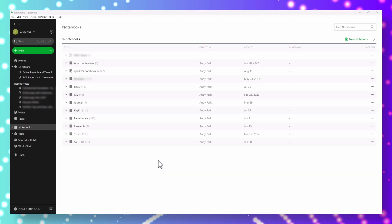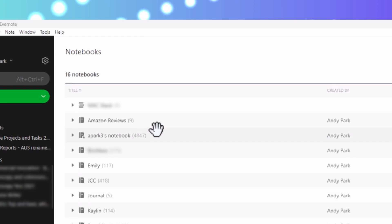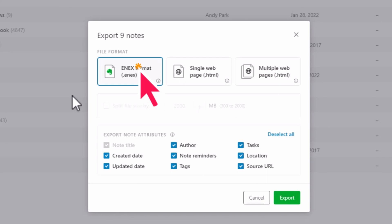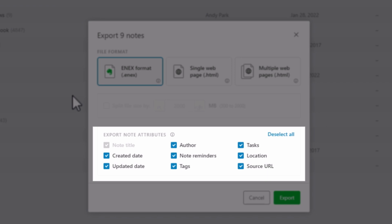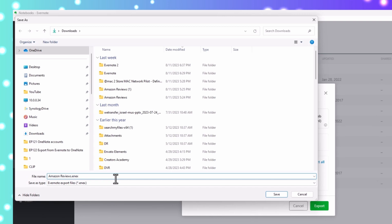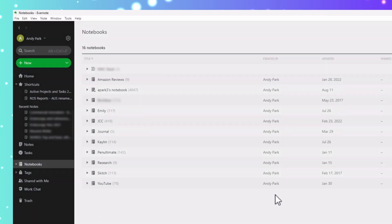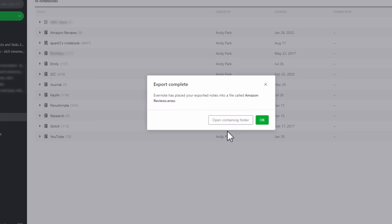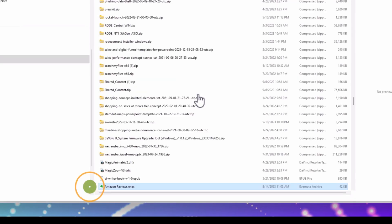Exporting smaller notebooks with a few notes is straightforward. Just right-click on the notebook, select Export Notebook, choose the ENEX format, select the appropriate attributes you want to include, then hit Export. You can rename the file if you choose, then hit Save. This is a very small notebook with just 9 notes, so that just took a few seconds. You can repeat this for all of your Evernote notebooks and keep track of where they are saved.